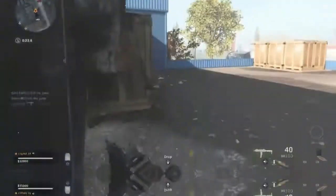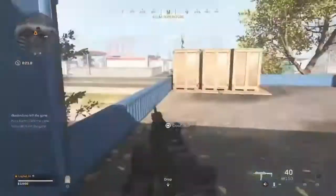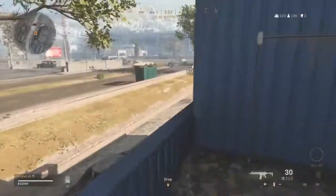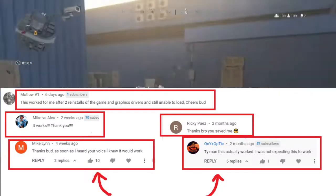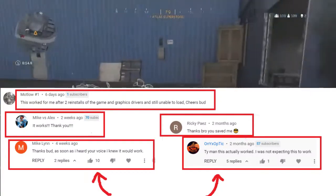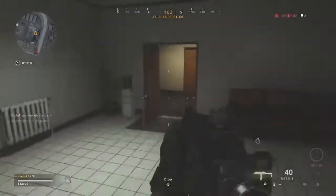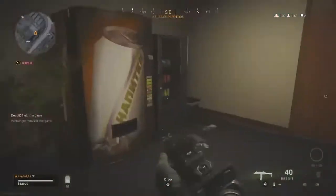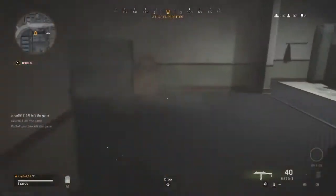First of all I would like to tell you why you should trust me. You can see on the image there are lots of thank you messages, which means my method works properly. So let's start the video and you don't have to skip anything.